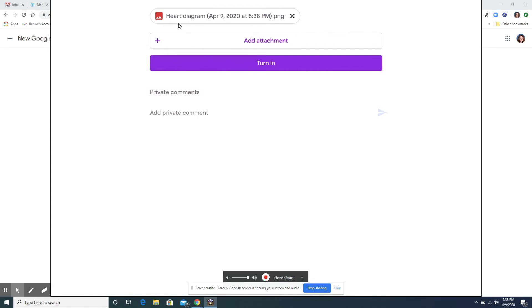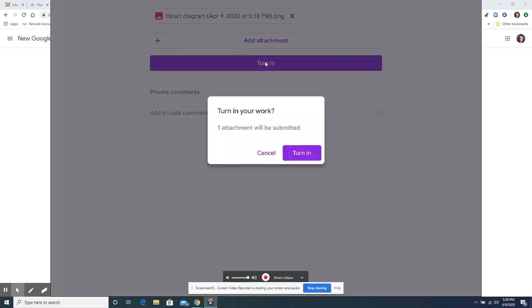So now you can see that the chore chart is uploaded as a picture, this PNG right here that's a picture file extension. It's loaded in and now I will click turn in and it says turn in your work one attachment will be submitted and then I will click turn in again.